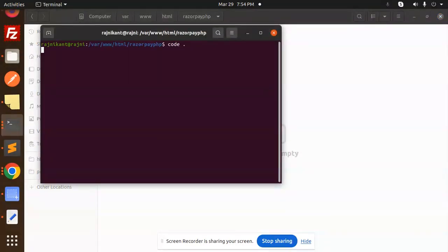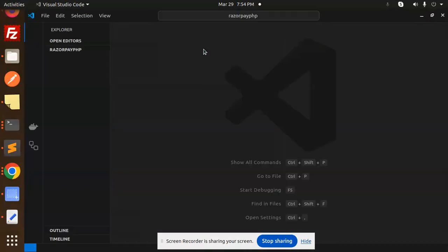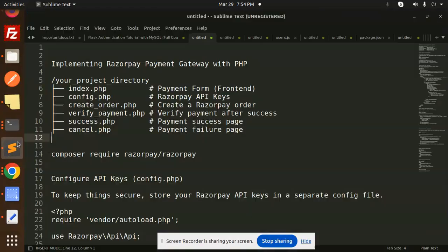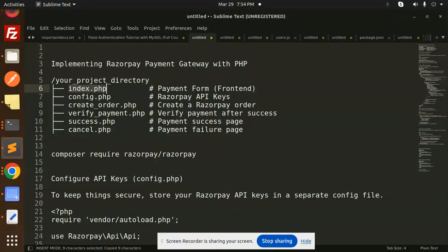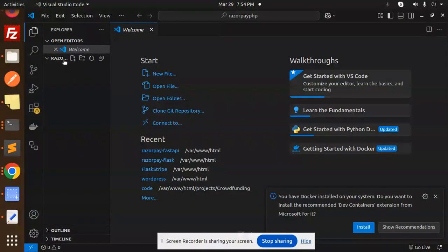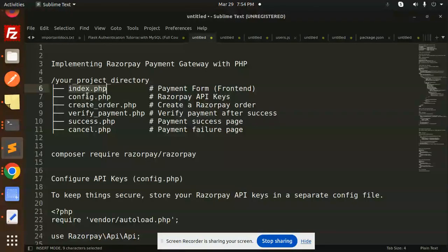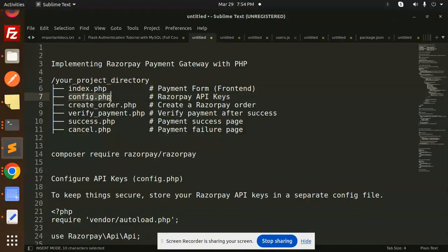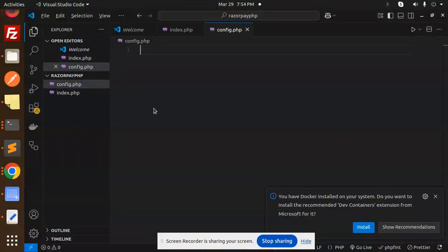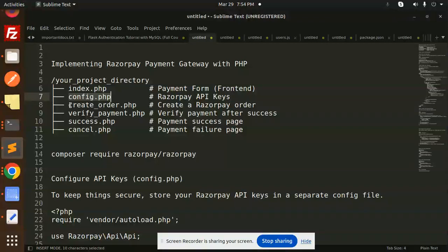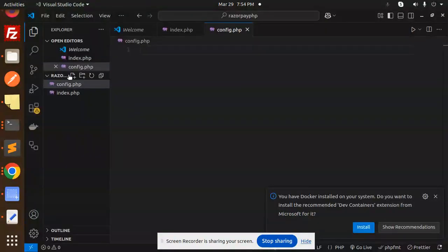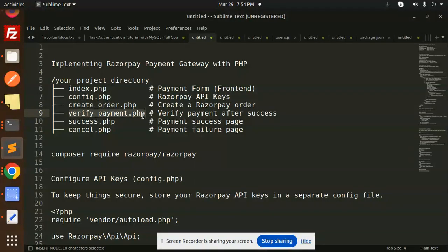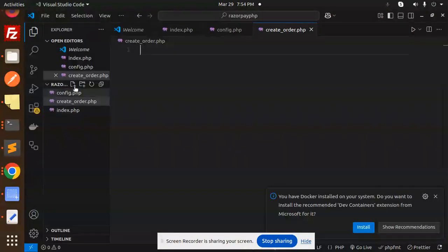Let's create the structure step by step. First, index.php. Let's create the file. After this, config.php for the API keys. Next we have create_order.php. Let's create that.